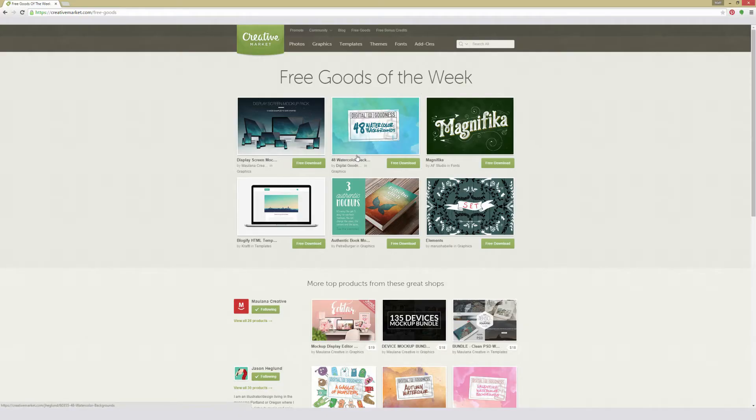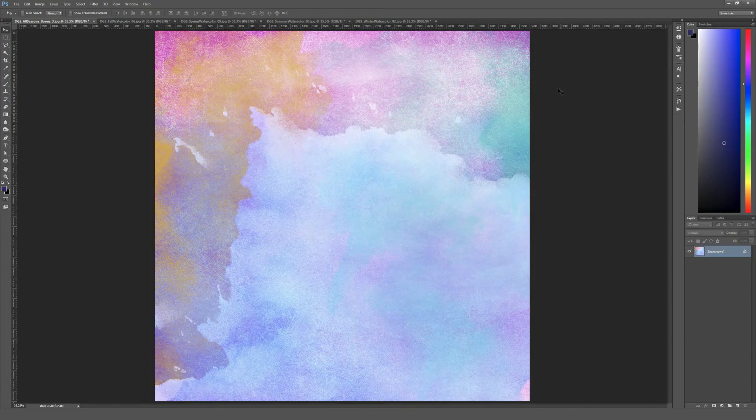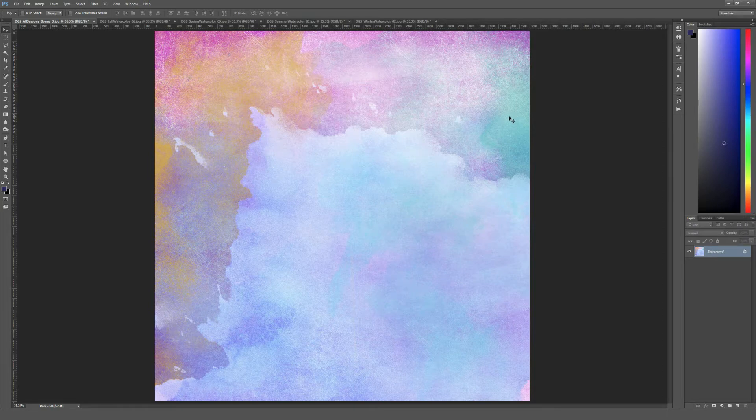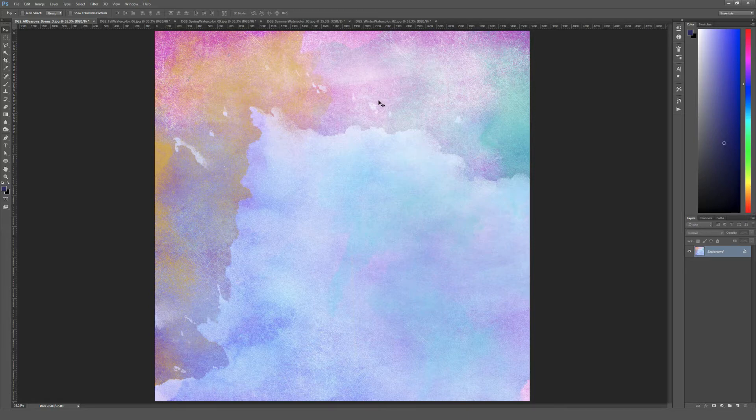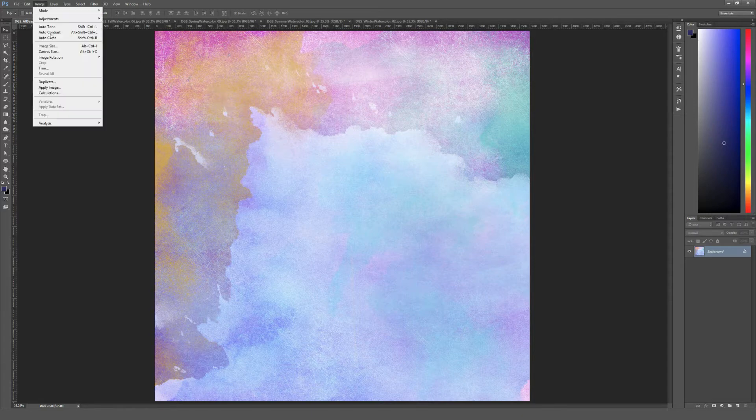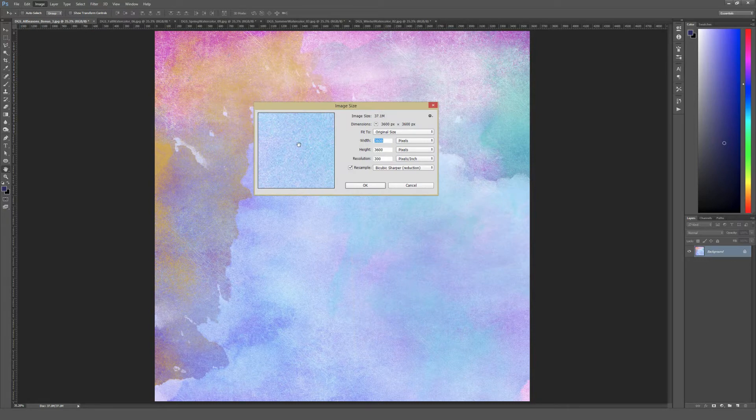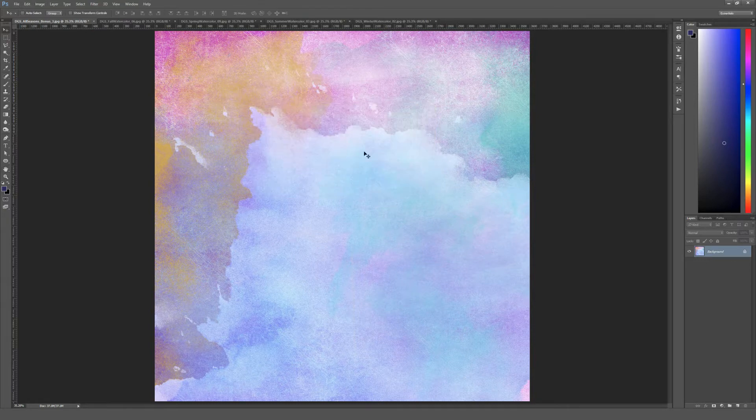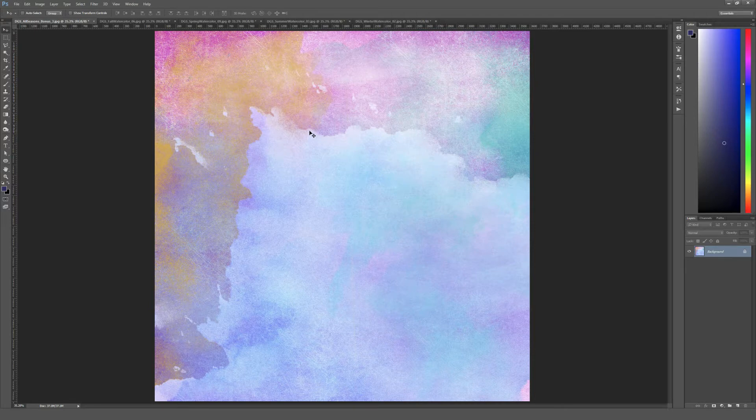Next up is 48 Watercolor Backgrounds. This is a collection of 48 different watercolor backgrounds in JPEG format. And these are grouped into different themes. So I have one of each of the different theme images opened here. So I'm just going to show five instead of all 48, but this should give you a pretty good idea of what is included. So this first one here is from the All Seasons Bonus folder. And the image size for this, if I go to image, image size is 3,600 by 3,600 pixels. Which if I move that to inches, it's about 12 by 12 at 300 PPI. So it should be plenty big for most print or digital applications.